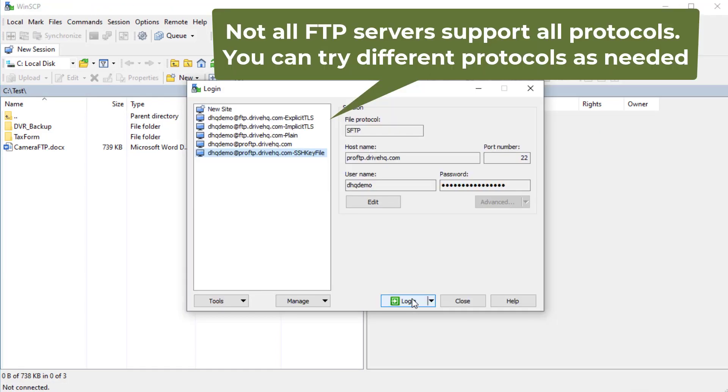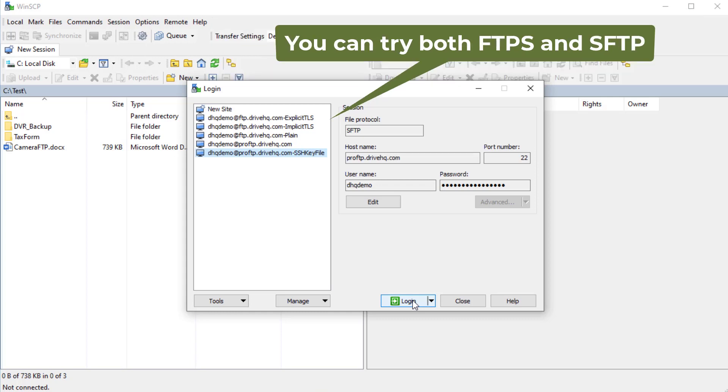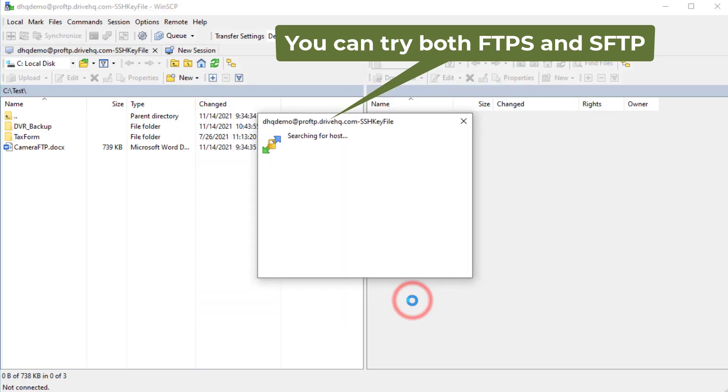Not all FTP servers support all FTP protocols. Microsoft Windows servers often do not support SFTP. Some Linux servers may only support SFTP. In those cases, you can try both FTPS and SFTP.